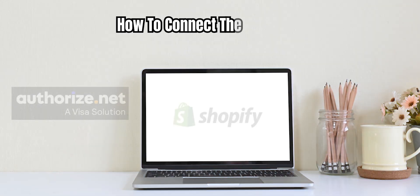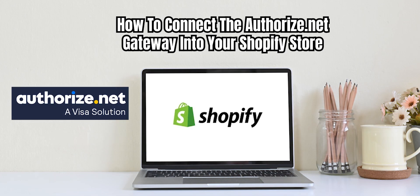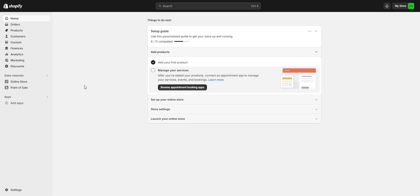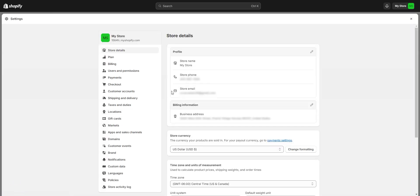Hey everyone, today I'll be showing you how to connect the Authorize.net gateway into your Shopify store. Once we've signed into the Shopify admin panel, we will click Settings, found in the lower left-hand corner. And then once again on the left-hand side, we will select Payments.